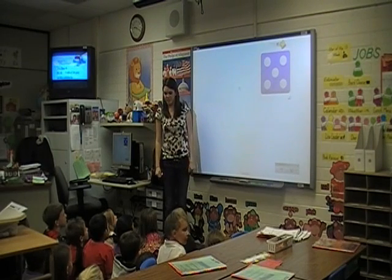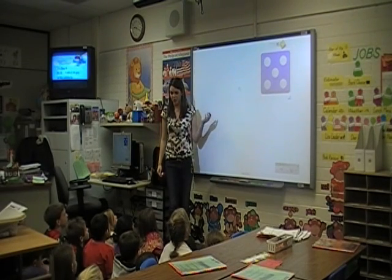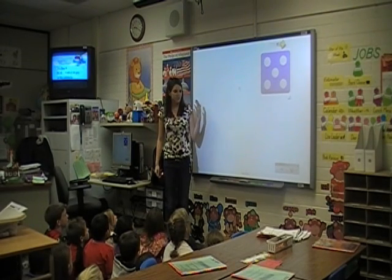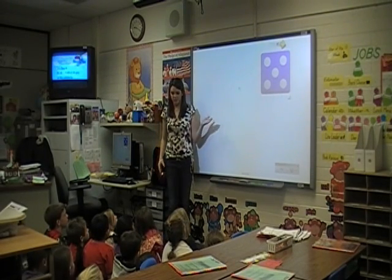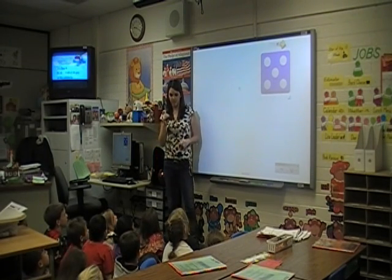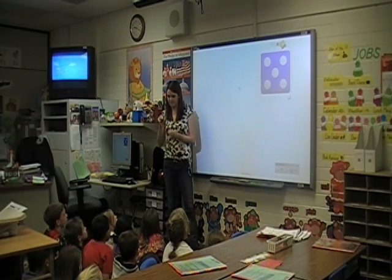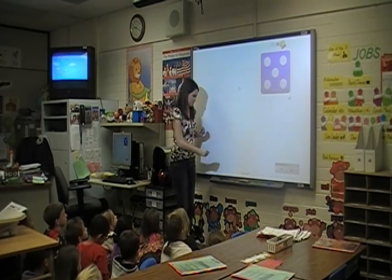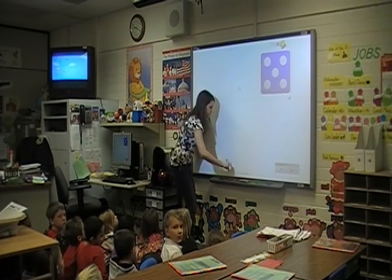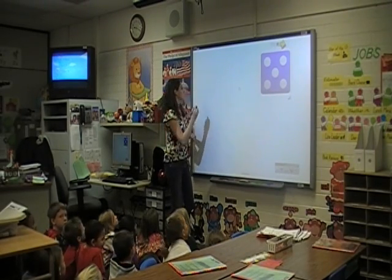Today we're going to be talking about subtraction. Subtraction is when you take away something from something else. Does that make sense? I'm going to show you an example.